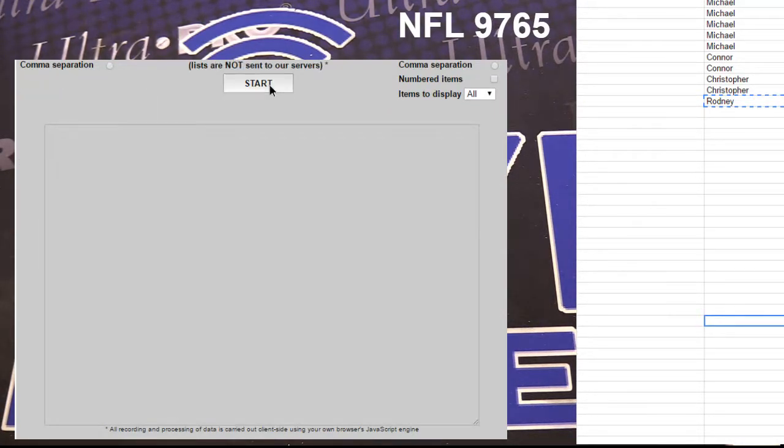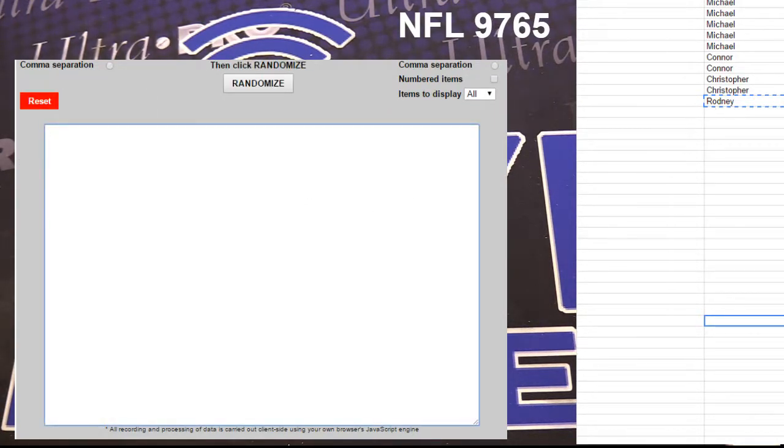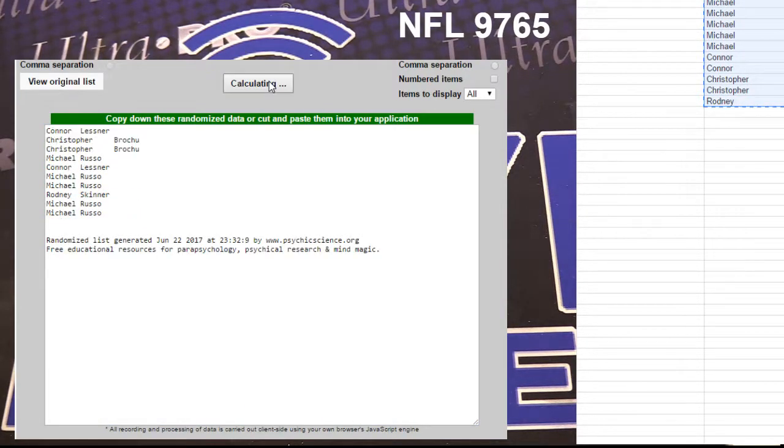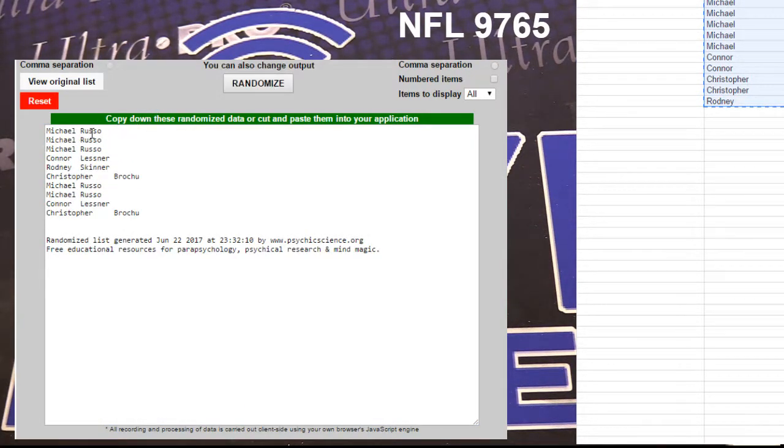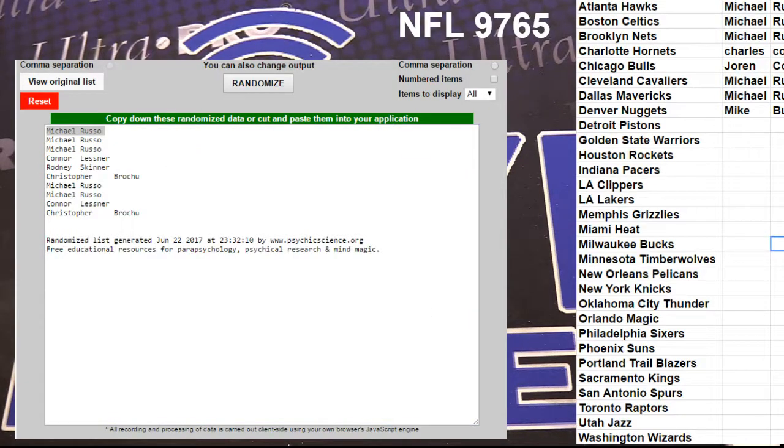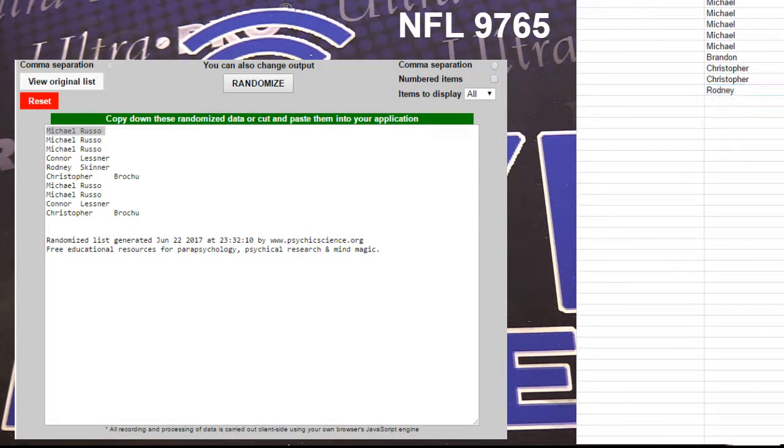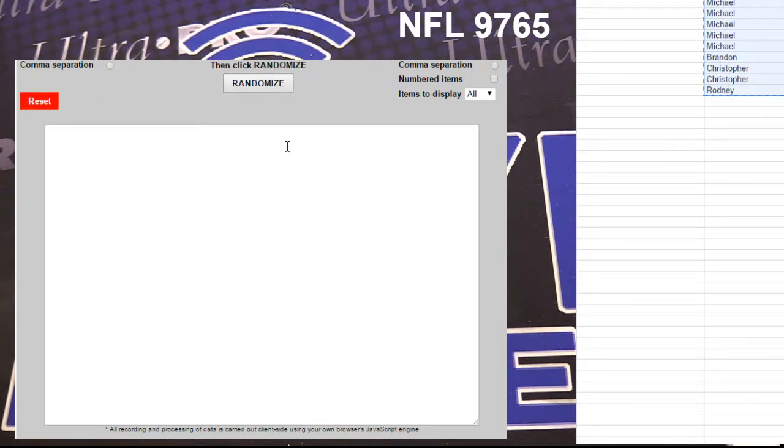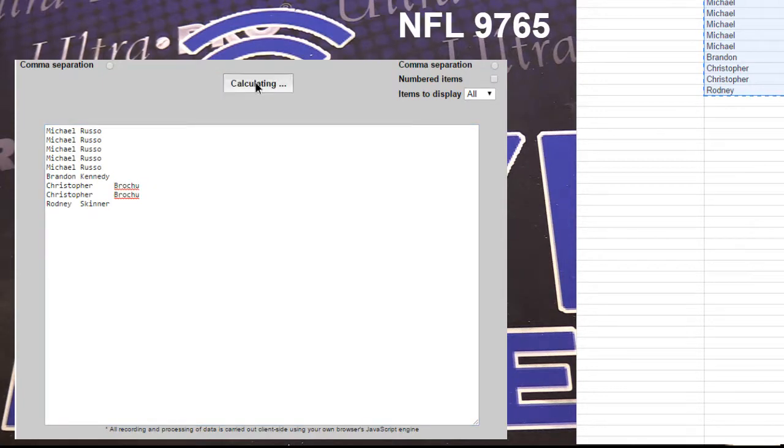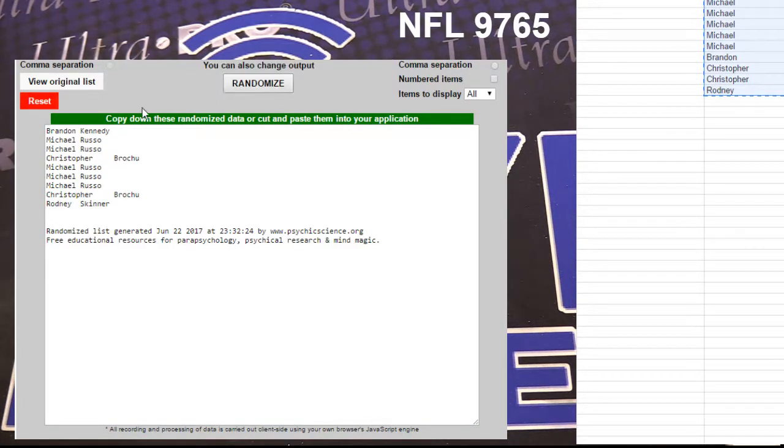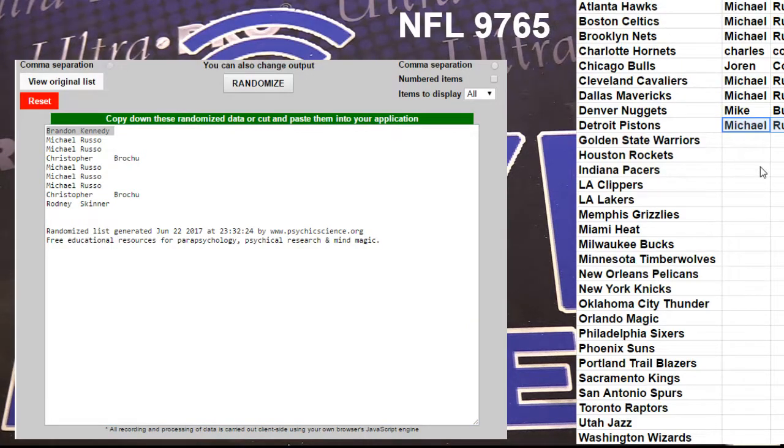All right, here we go. 605, we got one, two, three, four, and five. Russo, cleaning up brother. 606, one, two, three, four, five. Brendan, sniper.